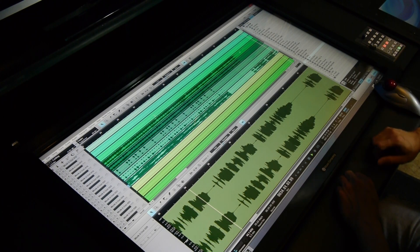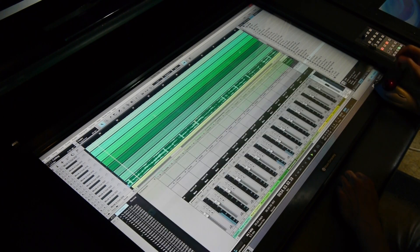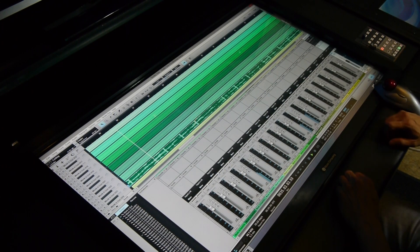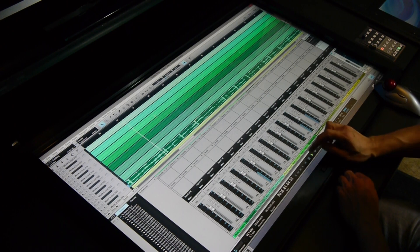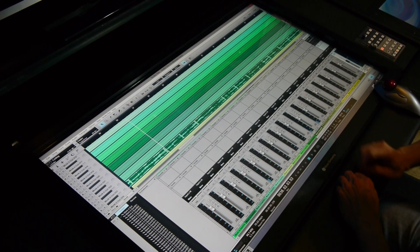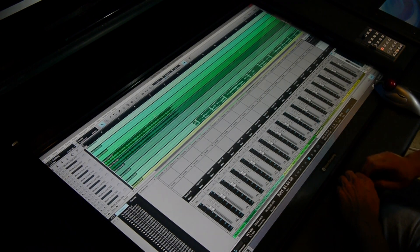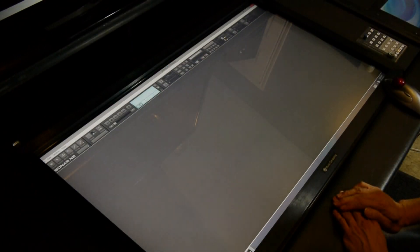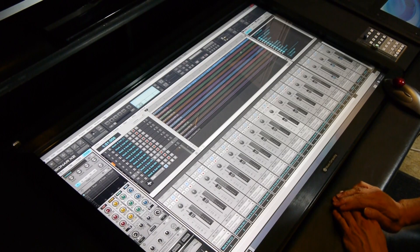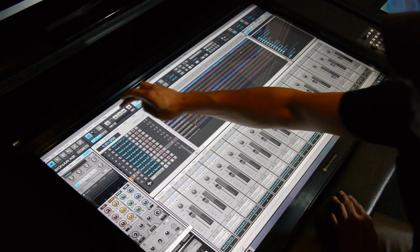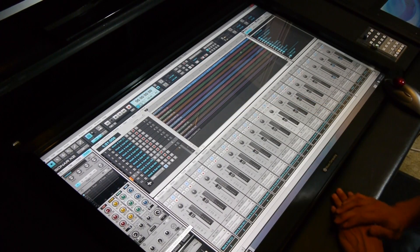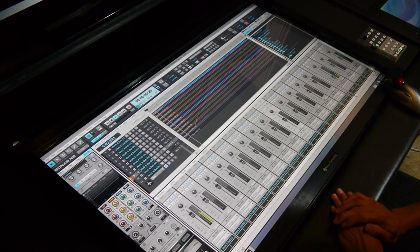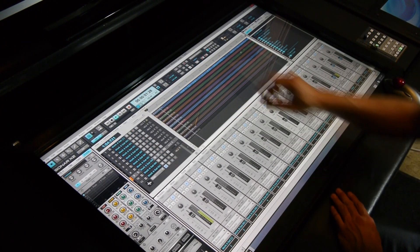Changing from mix to edit to different windows is simple. Next up we're going to show you Sonar from Cakewalk. It's new and it has multi-touch capabilities built into it.